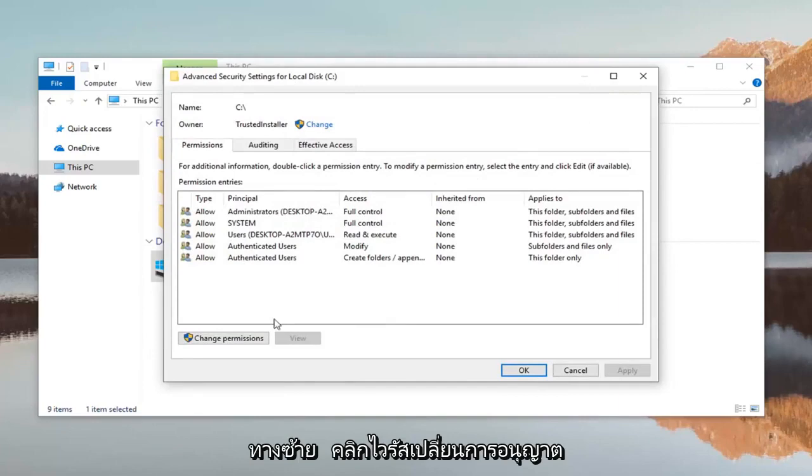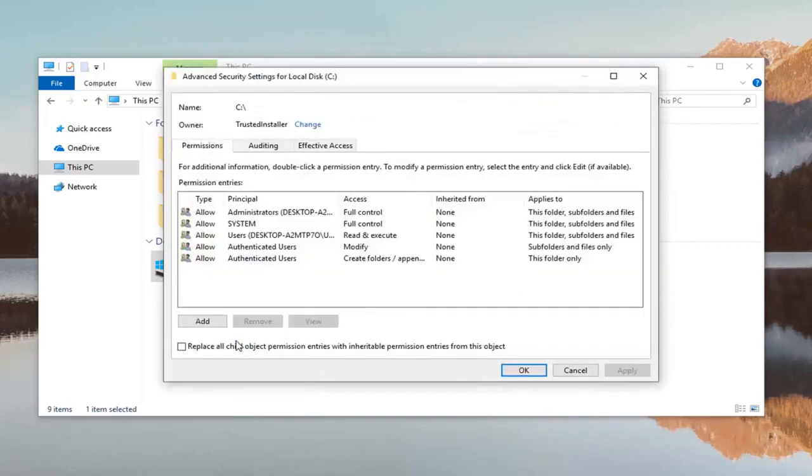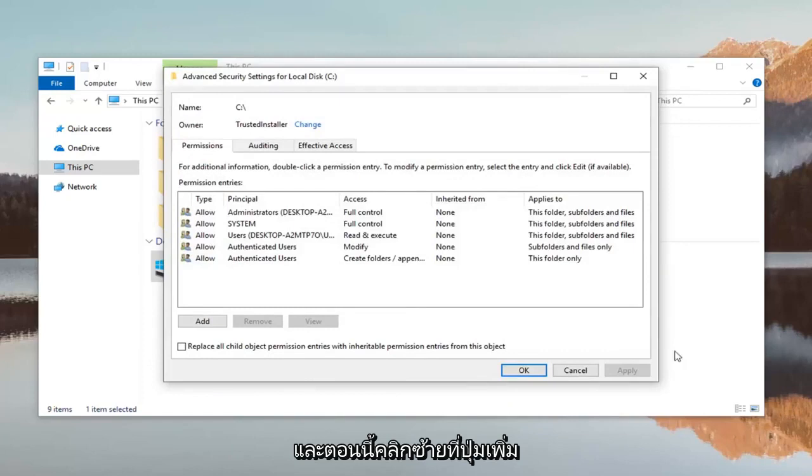Left click where it says change permissions and now left click on the add button.